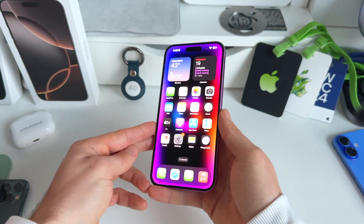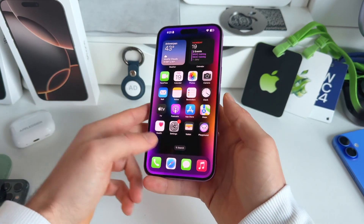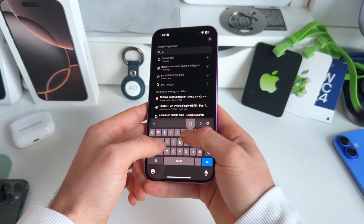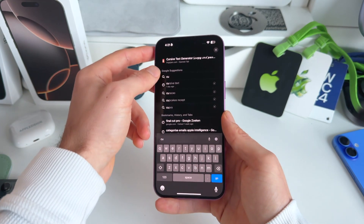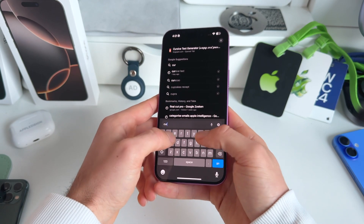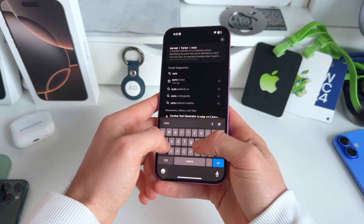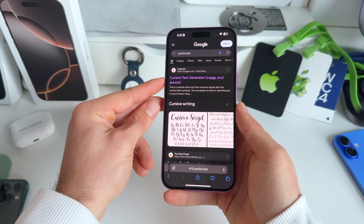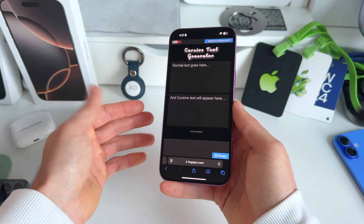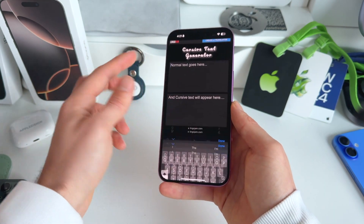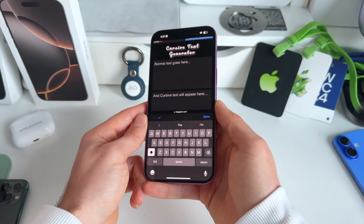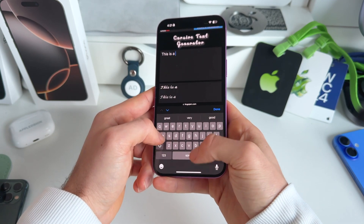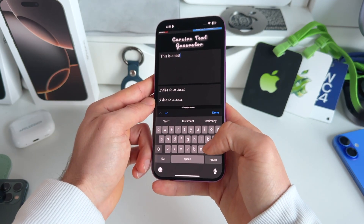First, what we need to do is go to Safari, and in Safari search for a cursive text generator. Just type "cursive text" in Google and you'll get a generator at the top. Then we're going to type our normal text in there — for example, "this is a test" like that.